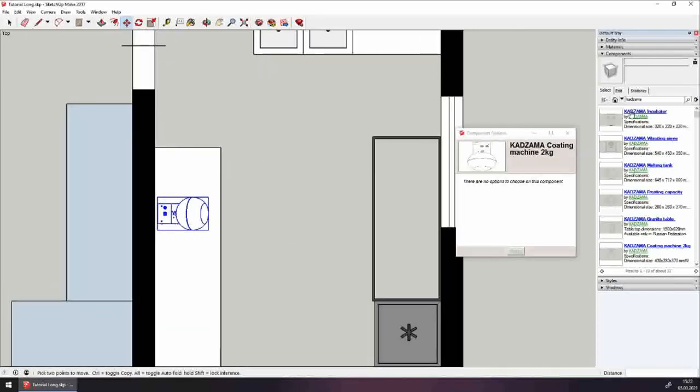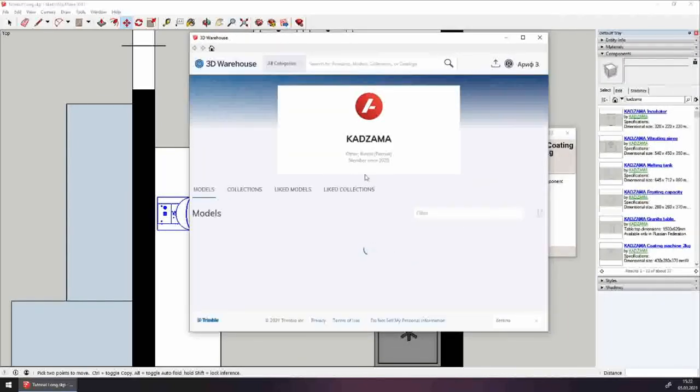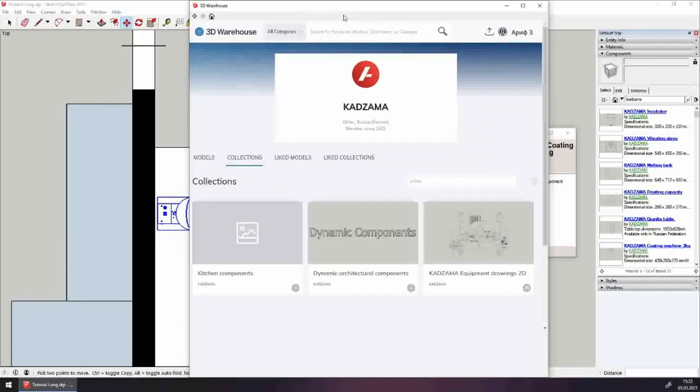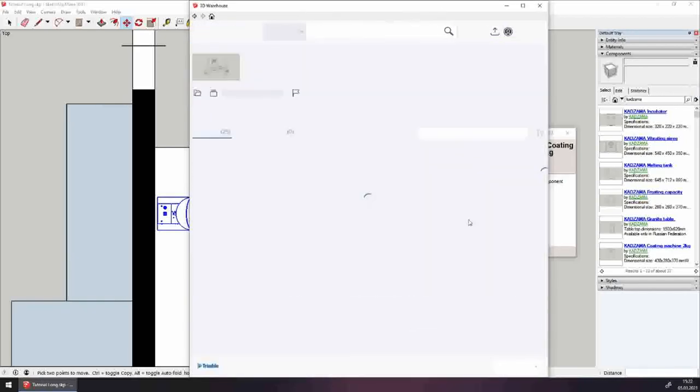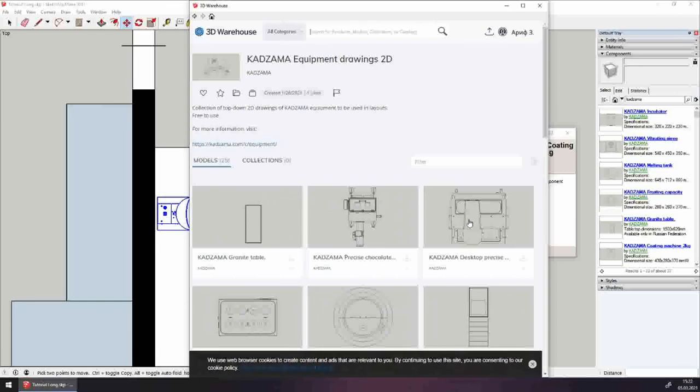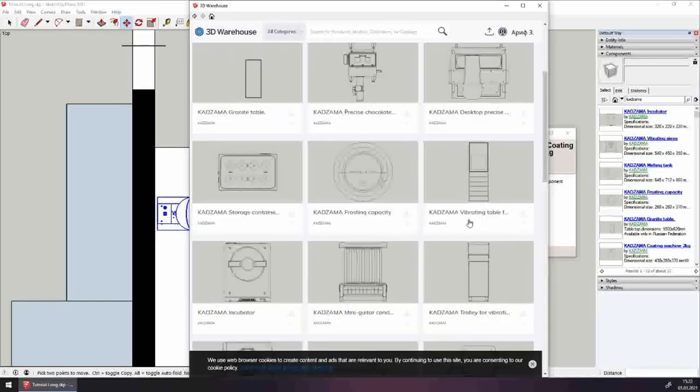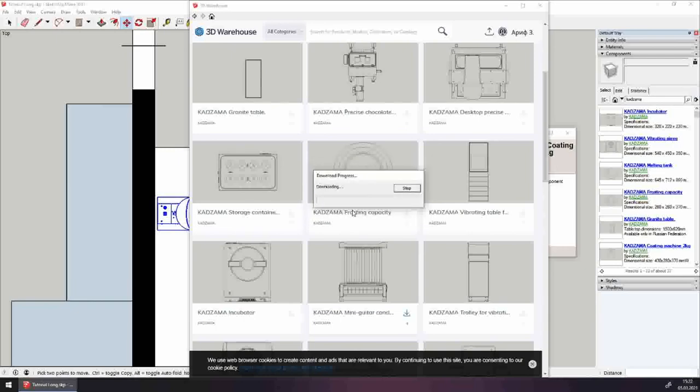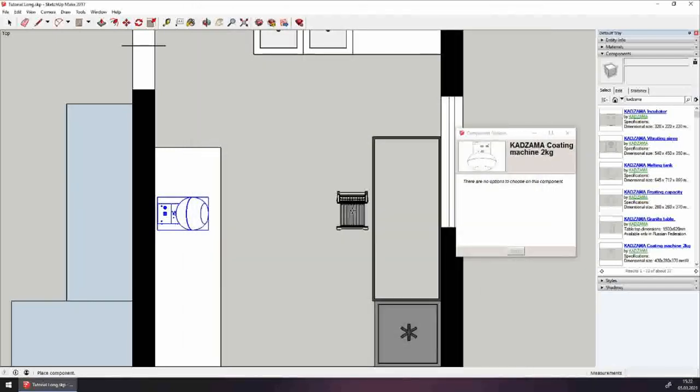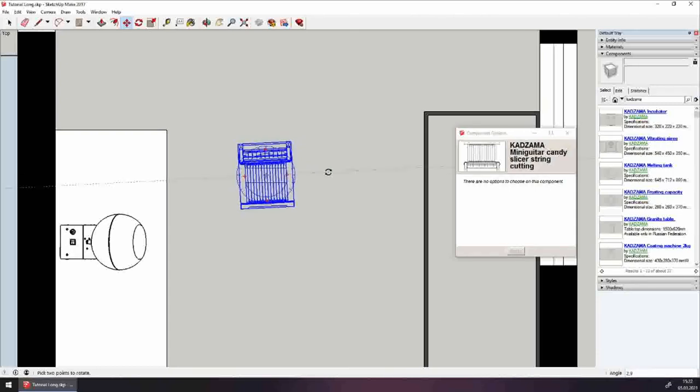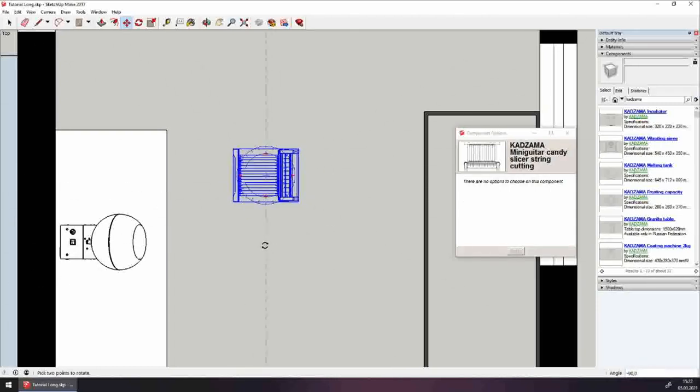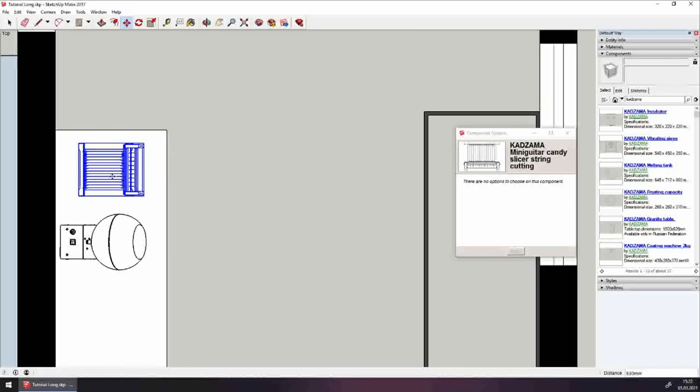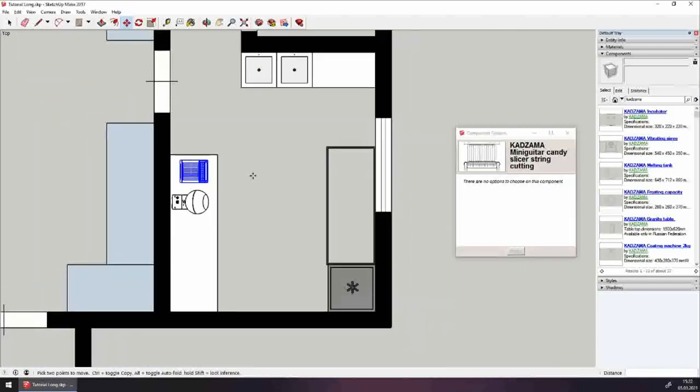Next, let's add a mini guitar. Back to warehouse, then collections, equipment. And there it is, the mini guitar. Click on download. Next, let's rotate it with the handle towards the person. Now, with this equipment, we can make dragee, and we can coat some stuffing in chocolate.